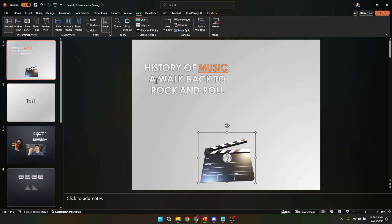However, as we all know, not all changes turn out the way we envision them. Maybe that new font doesn't look as good as you thought it would, or perhaps moving that text box has disrupted the slide's balance. That's where the power of undoing comes into play.